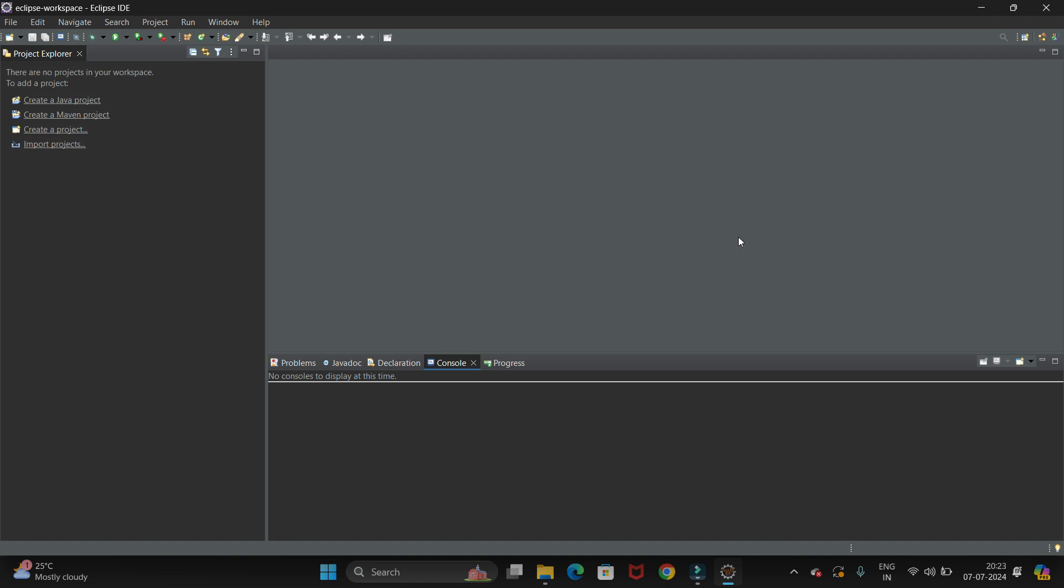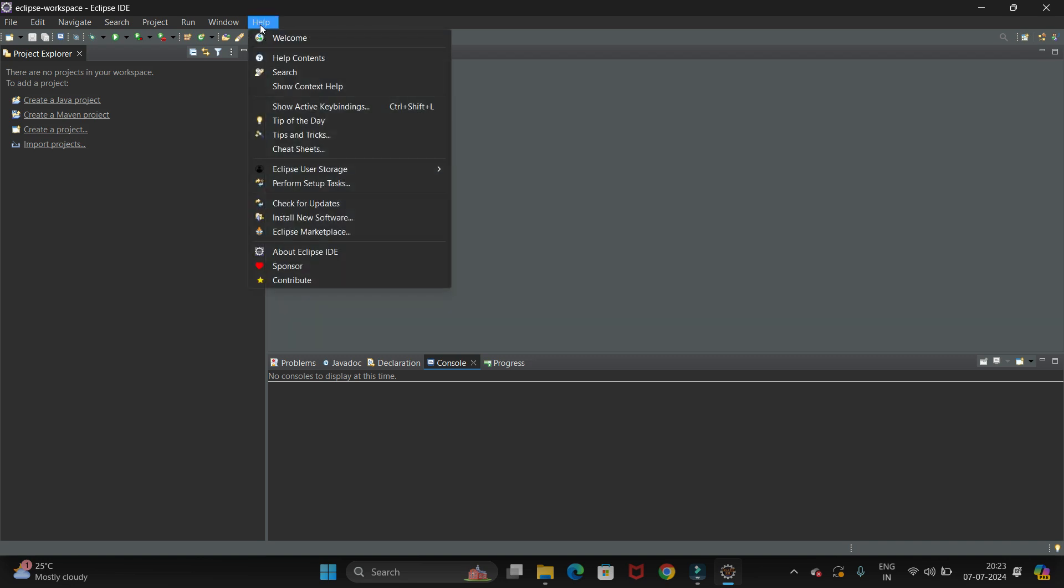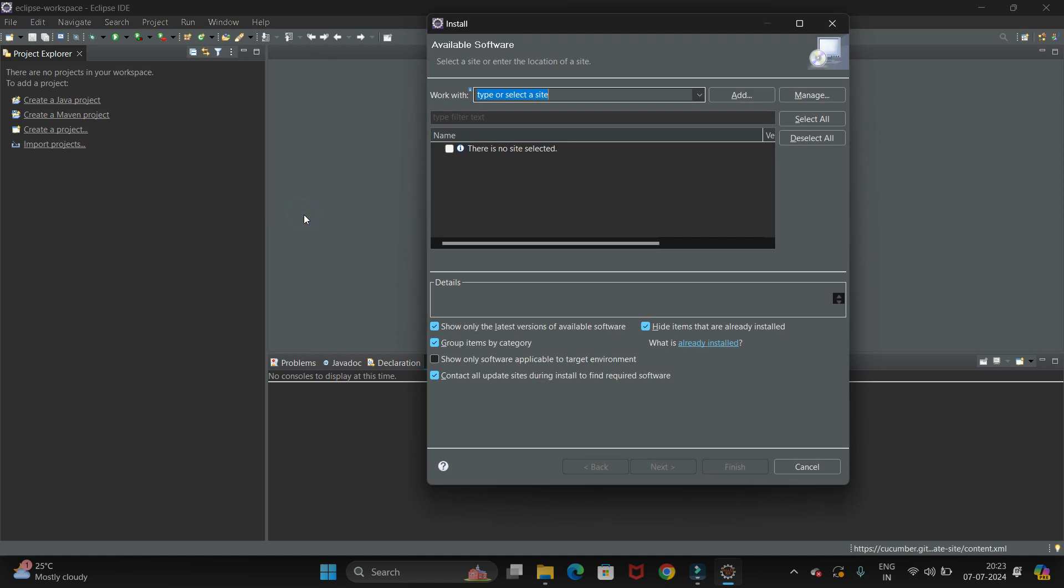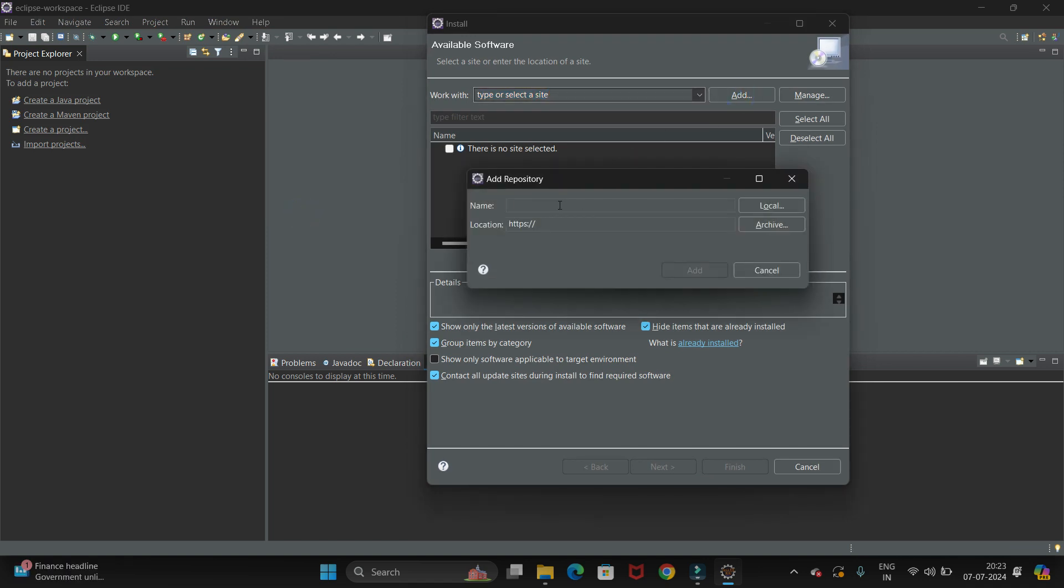Here we have the Install New Software option, so click on that. Now click on this Add button. Then in Name we have to add Cucumber, and in Location we have to give one path. This path I have given in the description, you can copy from there.